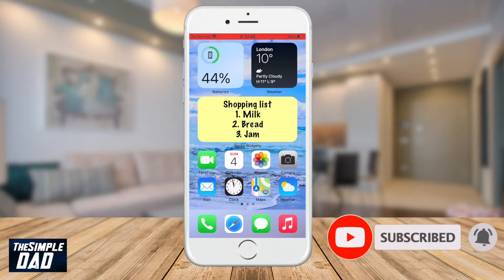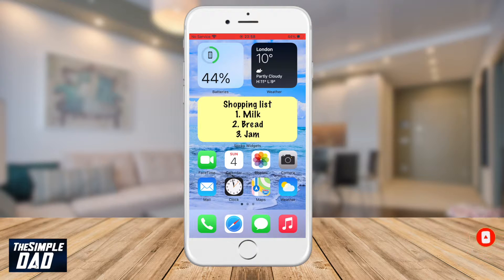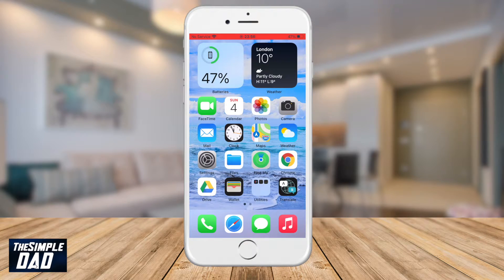This will require you to download an additional app on your iPhone called Sticky Widgets, which is available on the App Store. I'll add the link in the description down below.